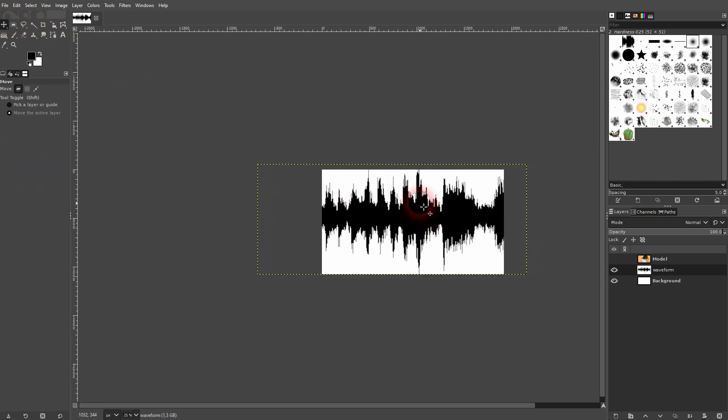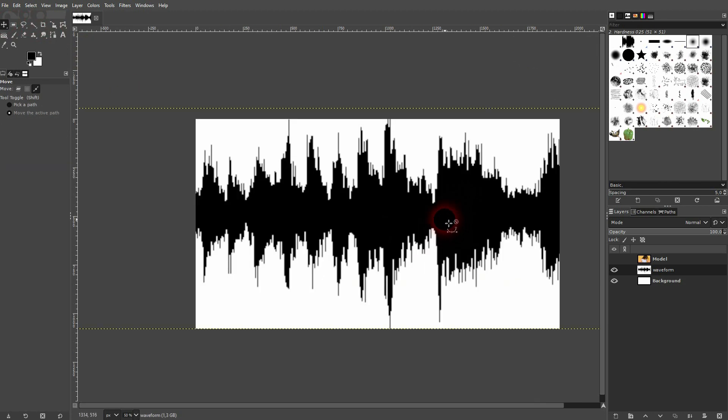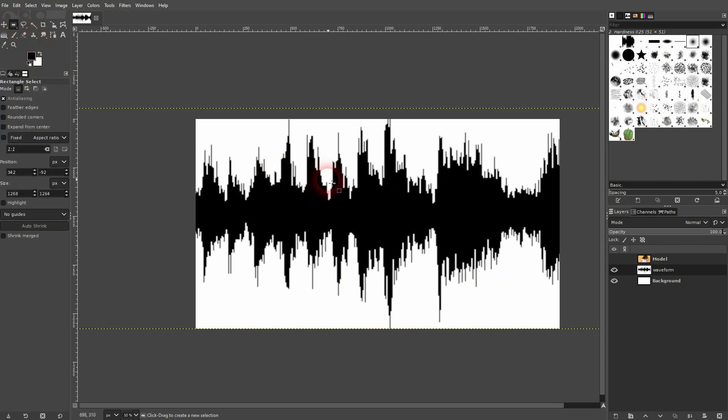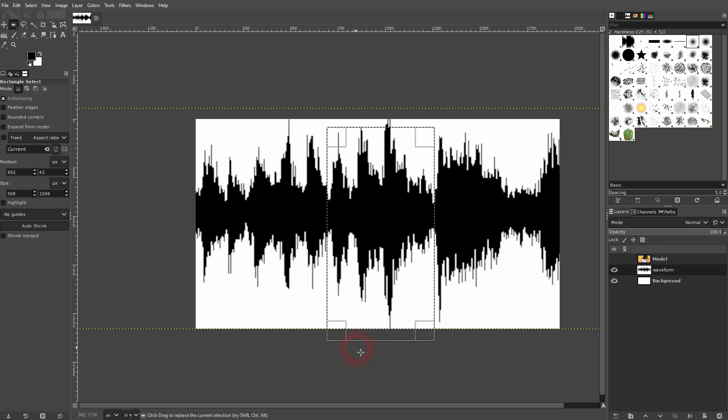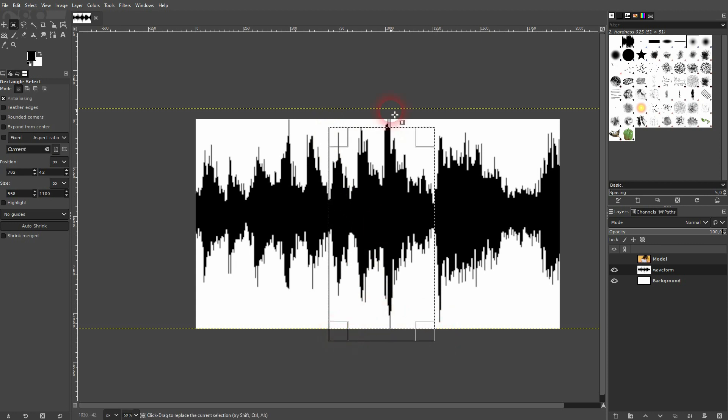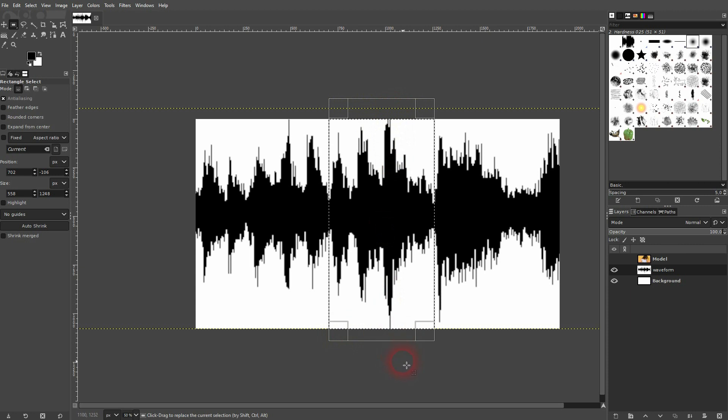By the way, you can just type in 'waveform' into a Google image search, something like this, and you'll find dozens of examples, hundreds to use. Now use the select tool and I'm going to have this part starting from here up to there, just to be bigger than my canvas on top and bottom.